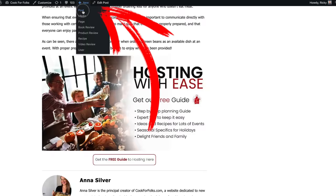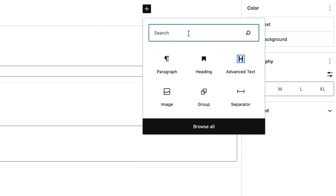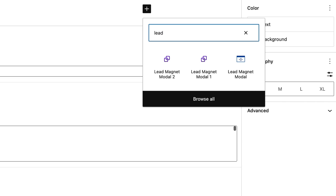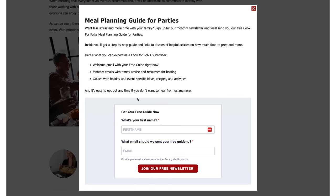I go to create a new post, then anywhere in the blog post I just add a block like normal — click the plus sign and start typing in the name, whatever I called it. I have 'lead magnet modal one' and 'lead magnet modal two.' Each of these buttons doesn't just lead people to a page to sign up for an email list — when clicked, it opens a modal where people can see exactly what they'd be getting if they sign up for the newsletter.